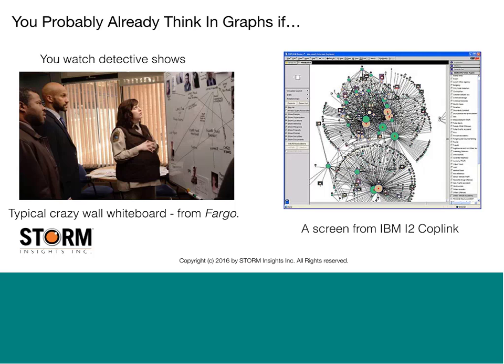IBM acquired i2, and their system Coplink has been used in some pretty sophisticated criminal monitoring and fugitive apprehension cases. What you have is people being tracked and attributes known about them, categorized with similar attributes coded by the same color. Basically they're building a graph of the people and their relationships. You've probably heard about social network monitoring and looking at who knows whom — that's all done with graph analysis, whether or not there's a graph database underneath.